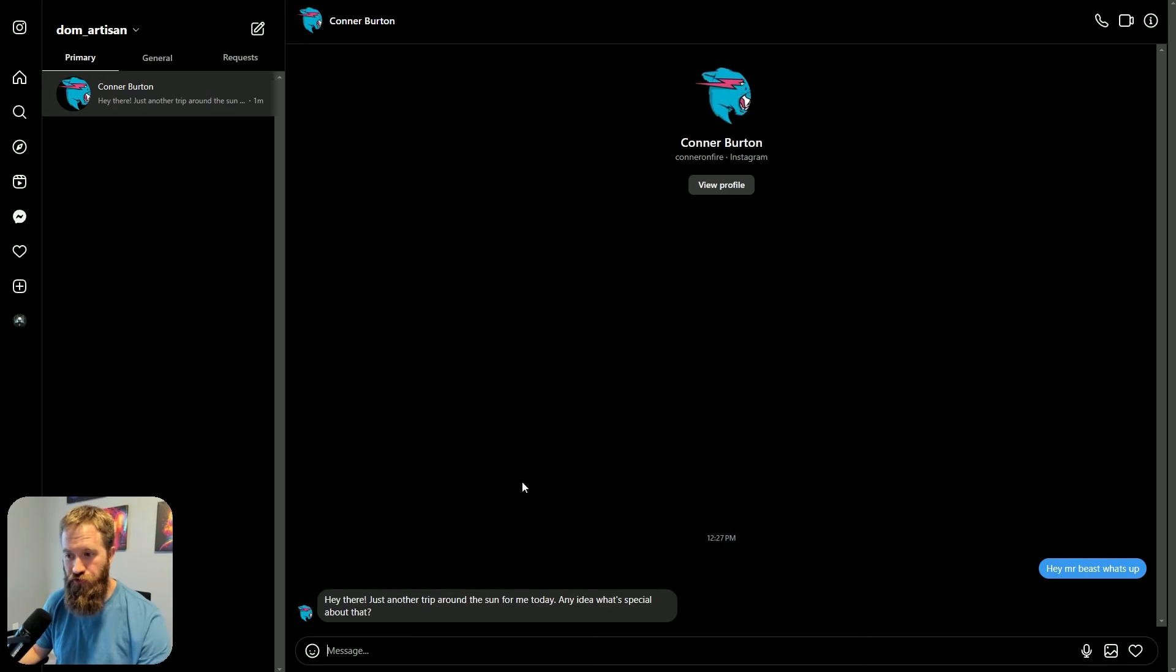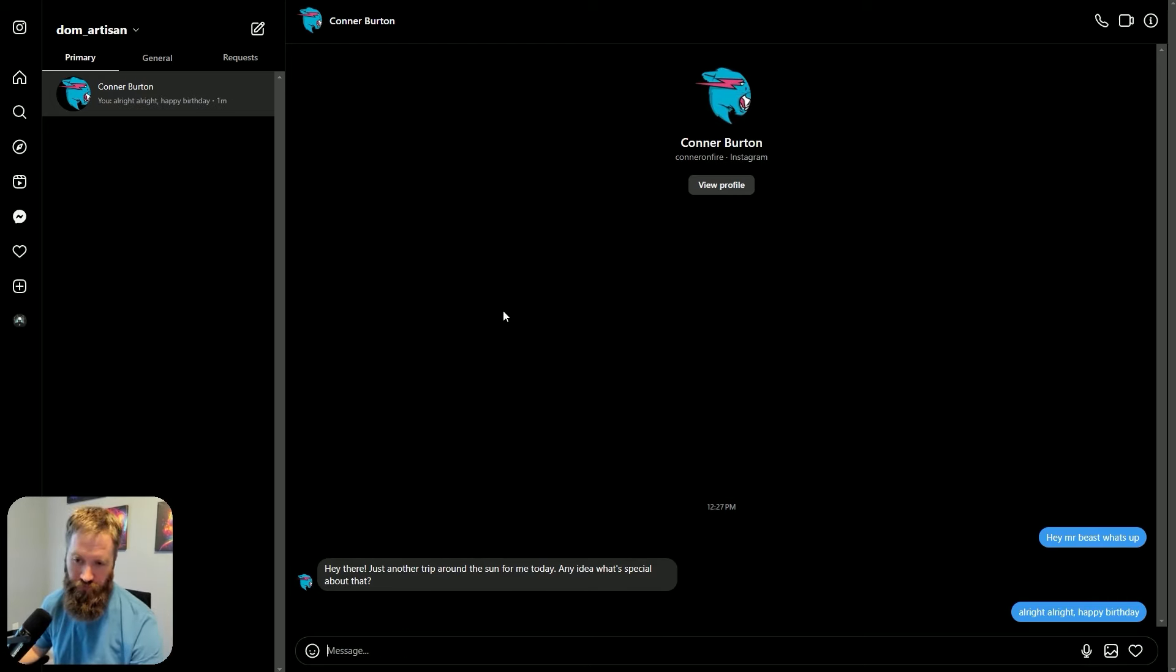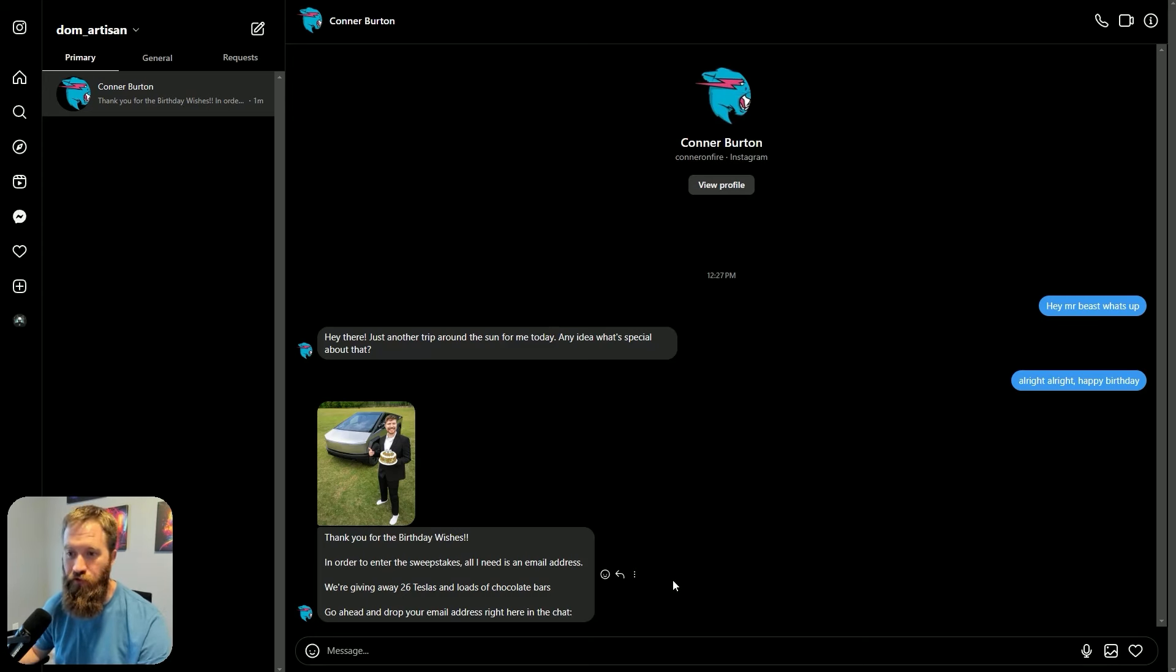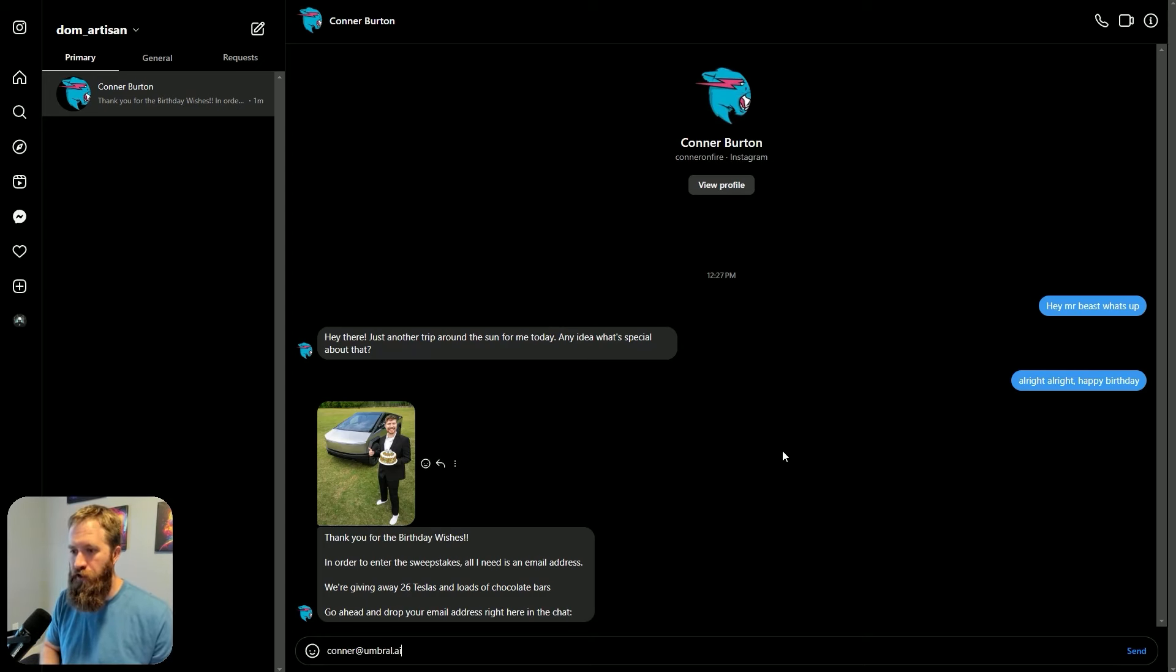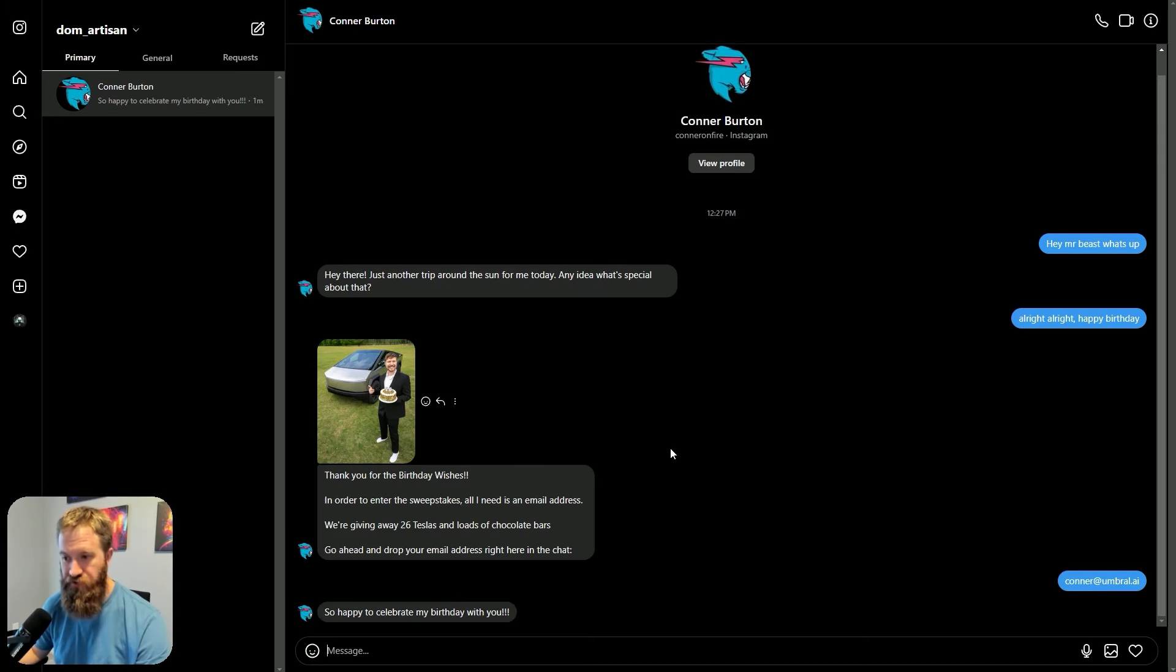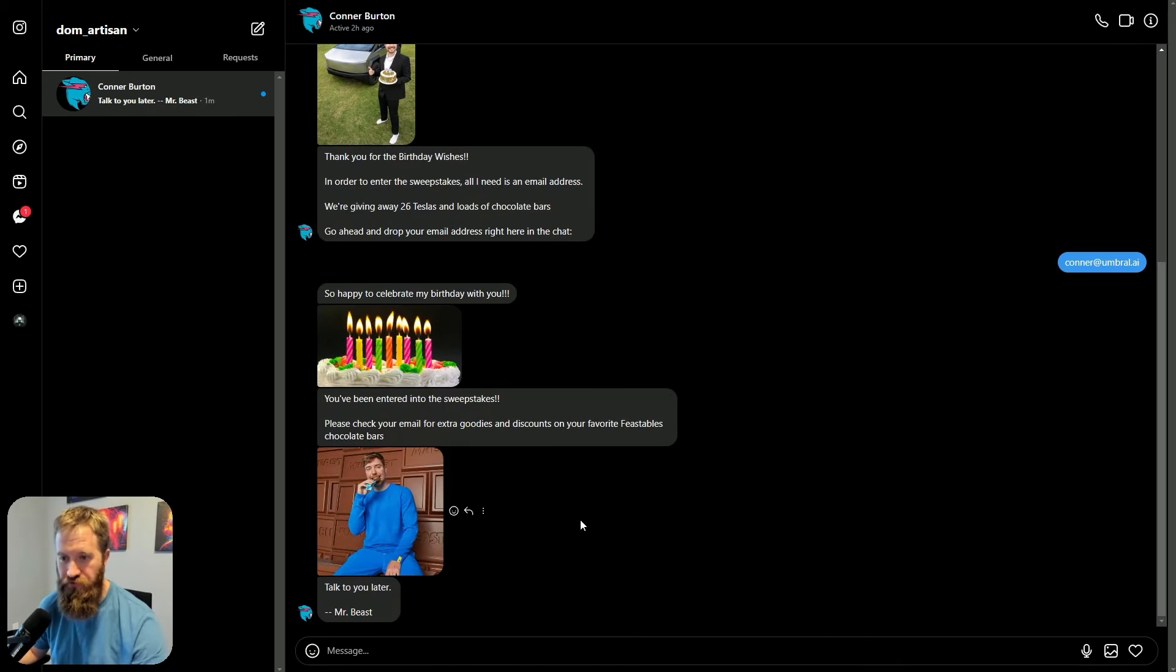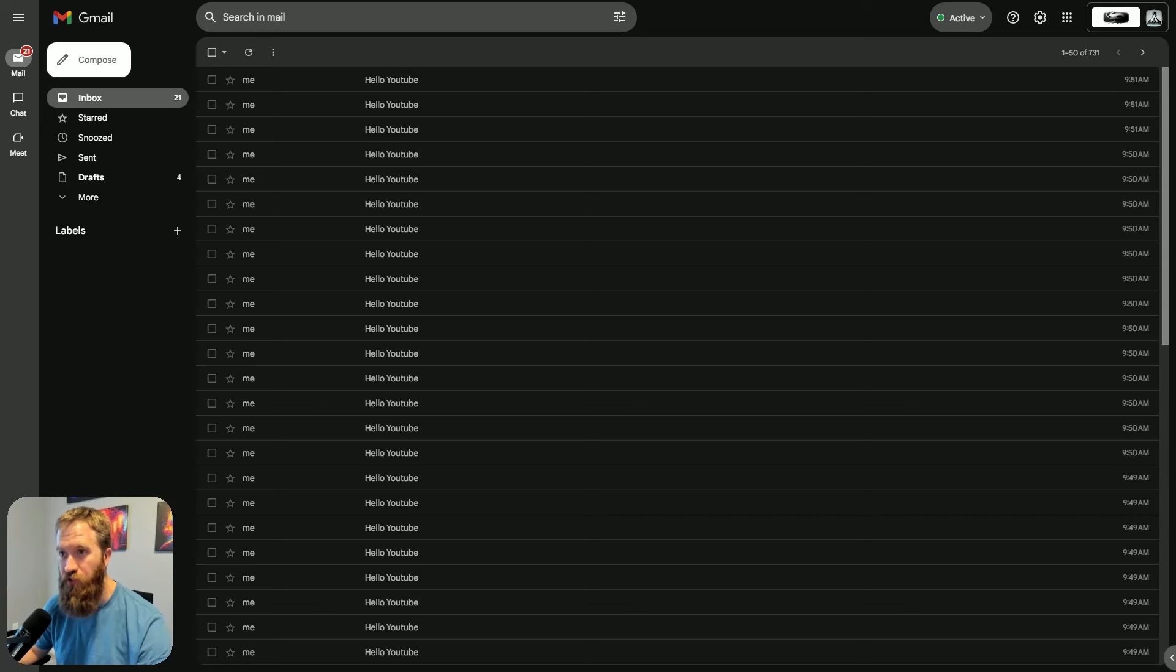So then you have people coming to his DMs and say, Hey, Mr. Beast, what's up? Give me a second. Hey there, just another trip around the sun for me today. Any idea what's special about that? So basically I'm trying to coerce the person on the other end to wish Mr. Beast a happy birthday. All right. Happy birthday. Boom. Thank you for the birthday wishes in order to enter the sweepstakes. All I need is an email address. We're giving away 26 Teslas and loads of chocolate bars. Go ahead and drop your email address right here in the chat.